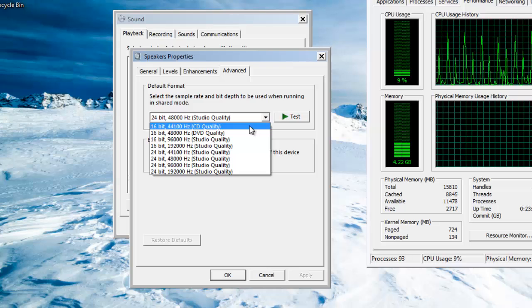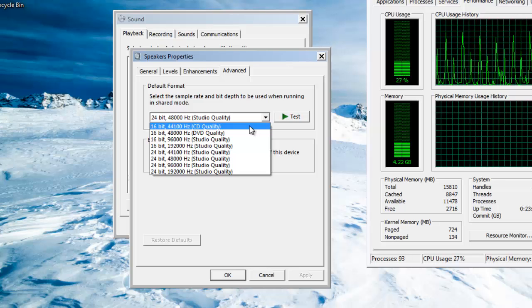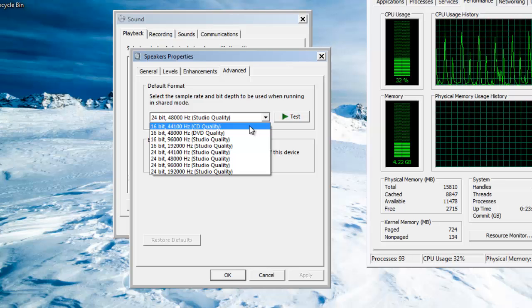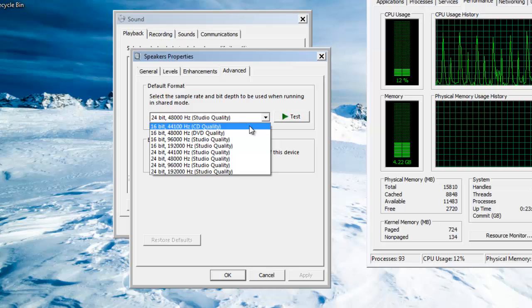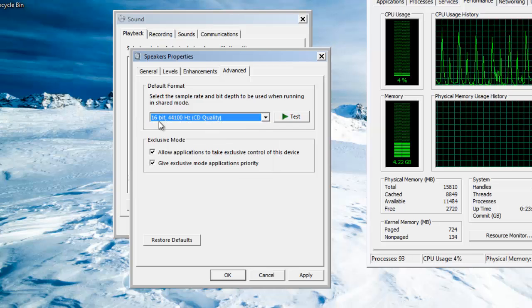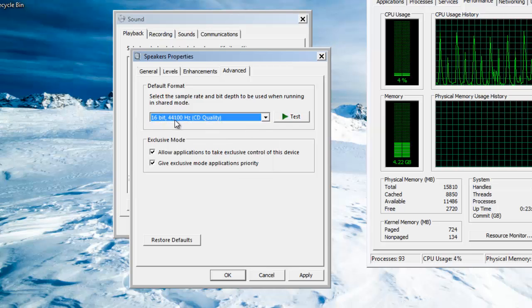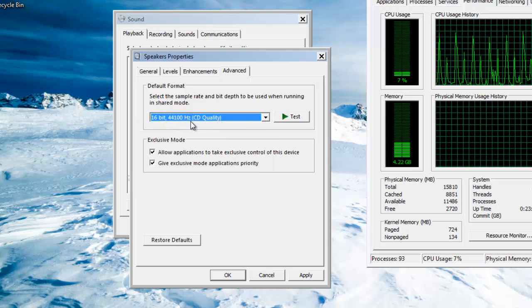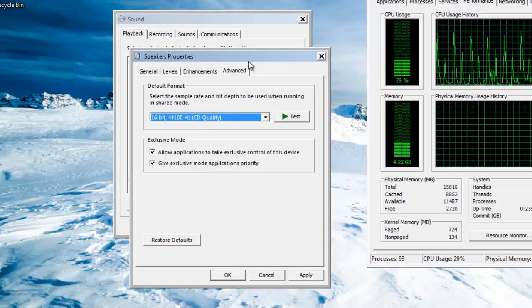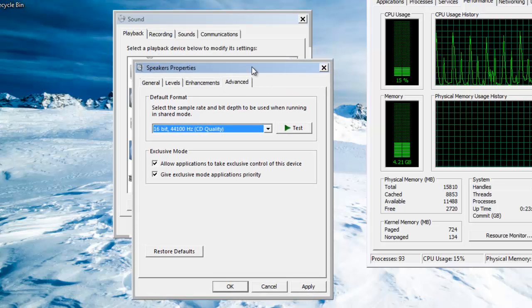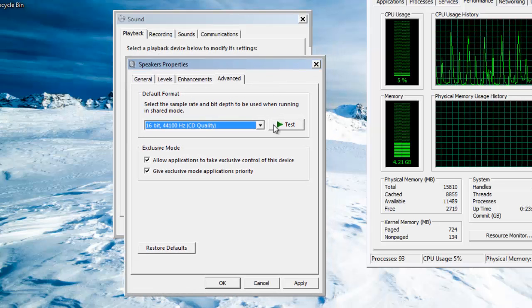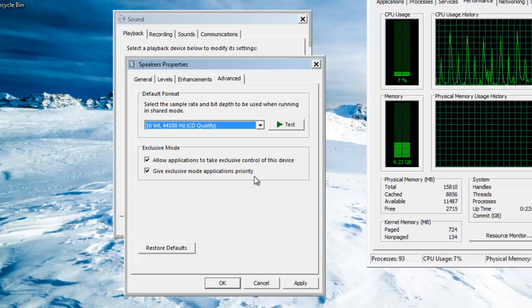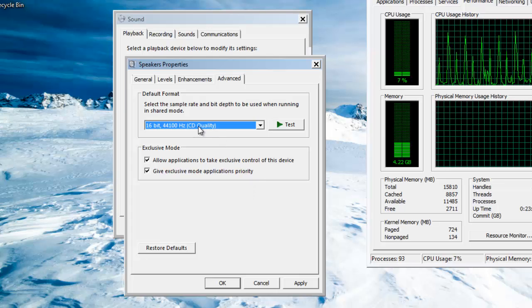To fix this problem, let's set it to lower CPU usage: 16-bit, 44 kilohertz, and it's CD quality. You will not notice any difference in the quality of the system because this CD quality is pretty good.